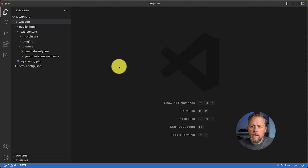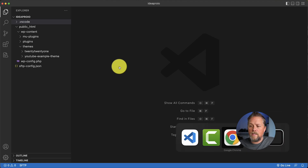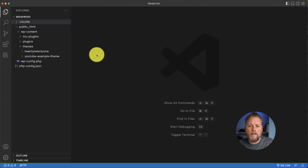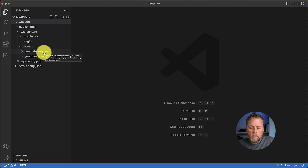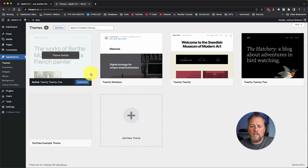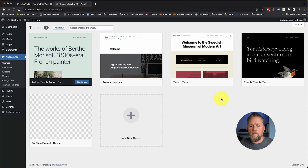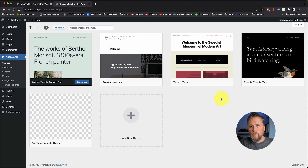All right, let's get started and jump right into the code. We're on the ideapro.io site that we use for testing and development. We've got our code open for that site and right now we're on the 2021 theme. In this video we're going to create a completely new theme — it won't take us very long at all — and I'll show you what's required to create that new theme and then what's required to do the unique headers that we want.